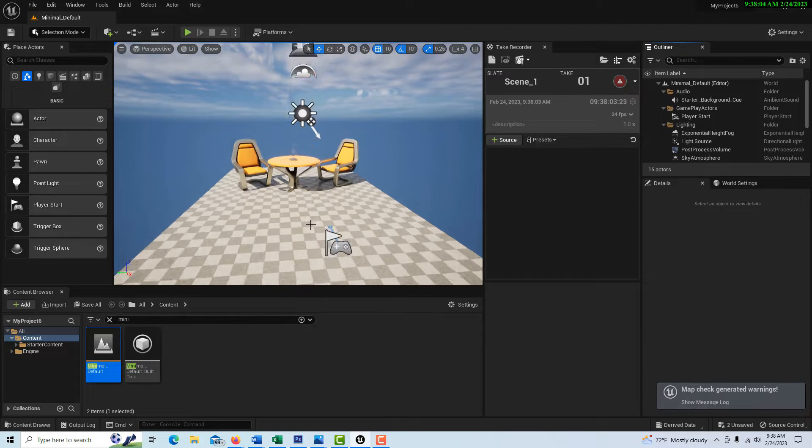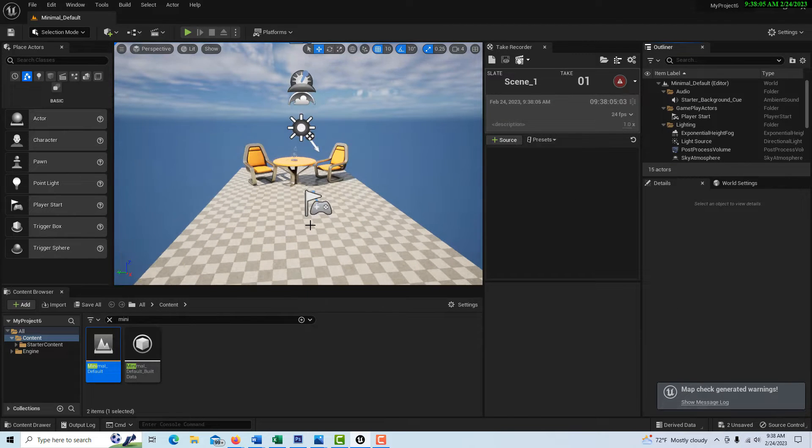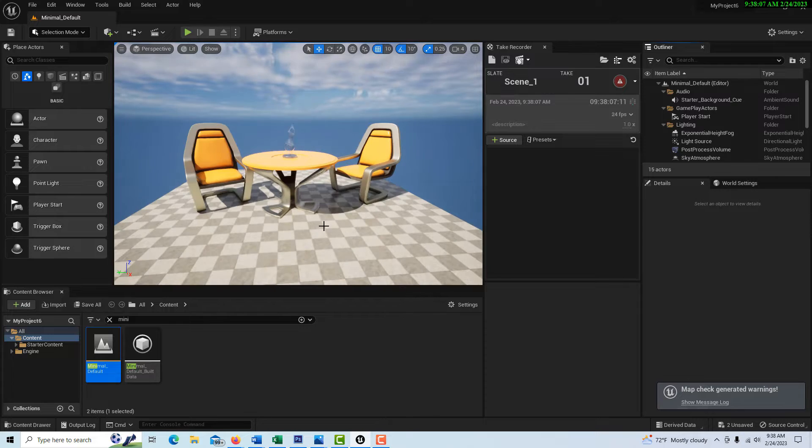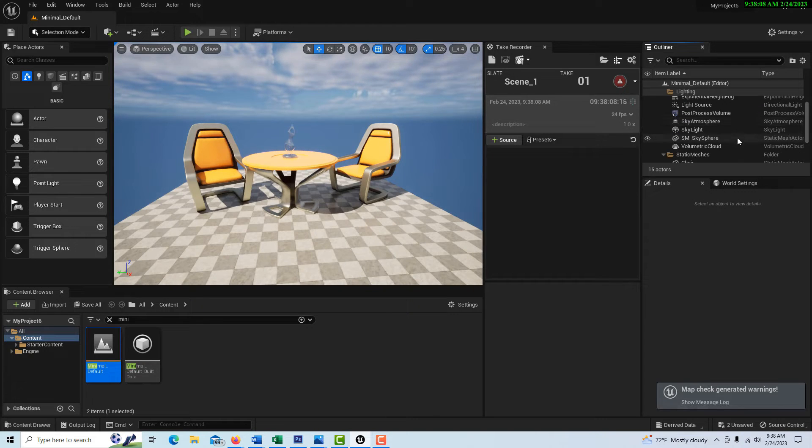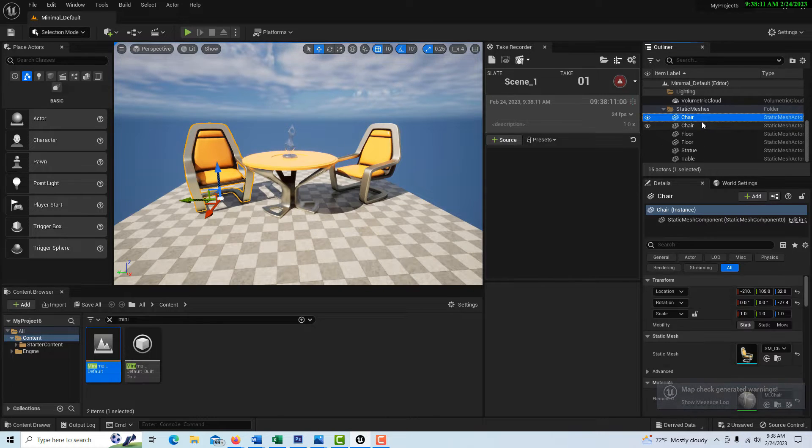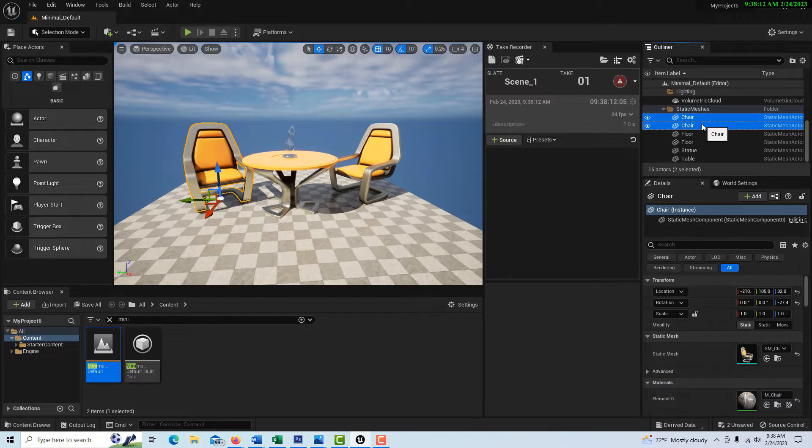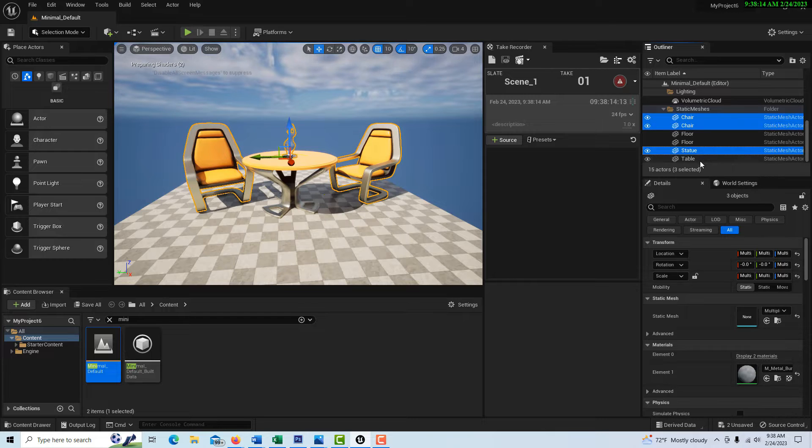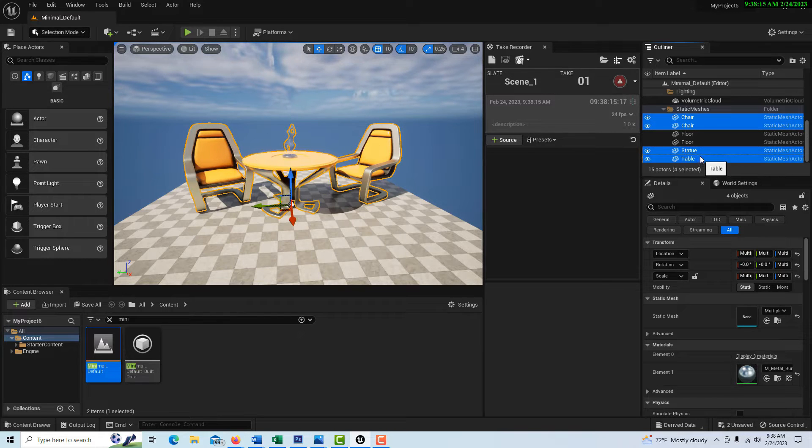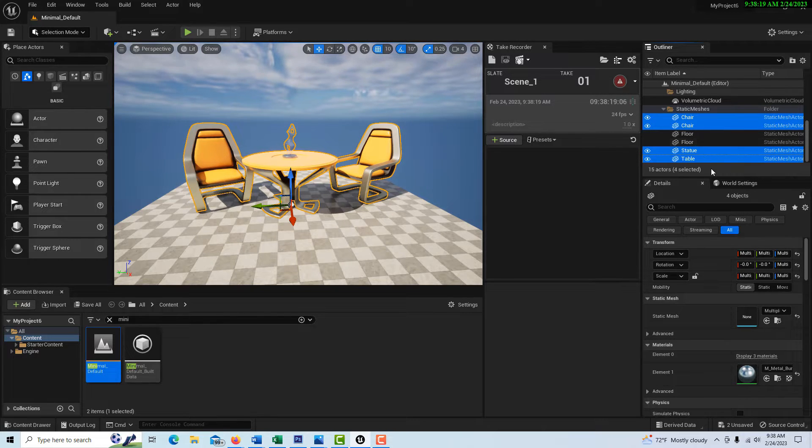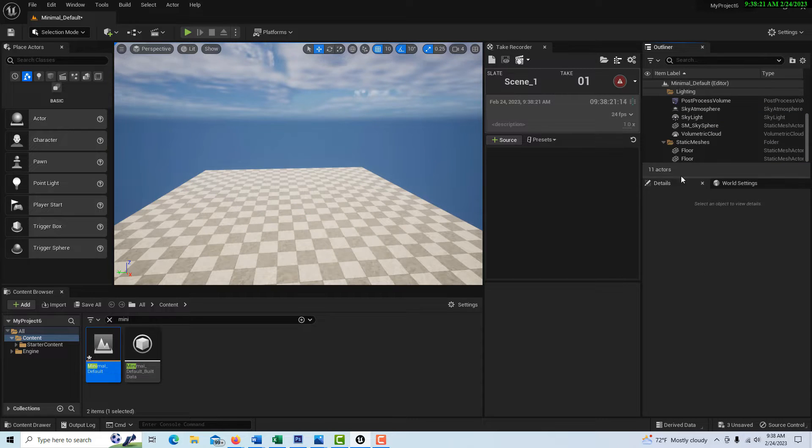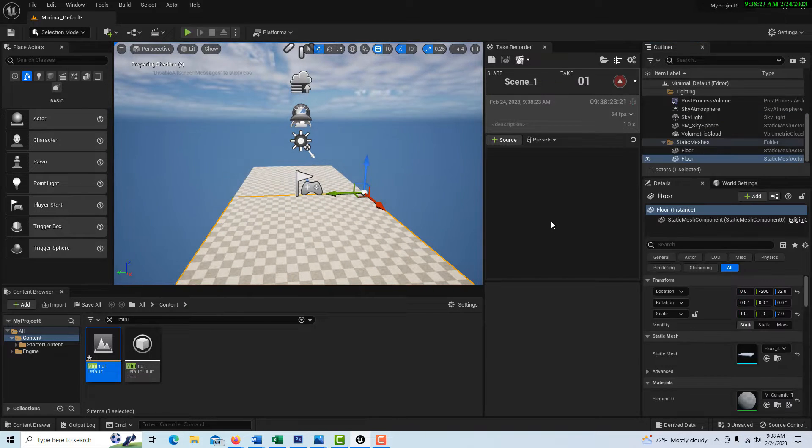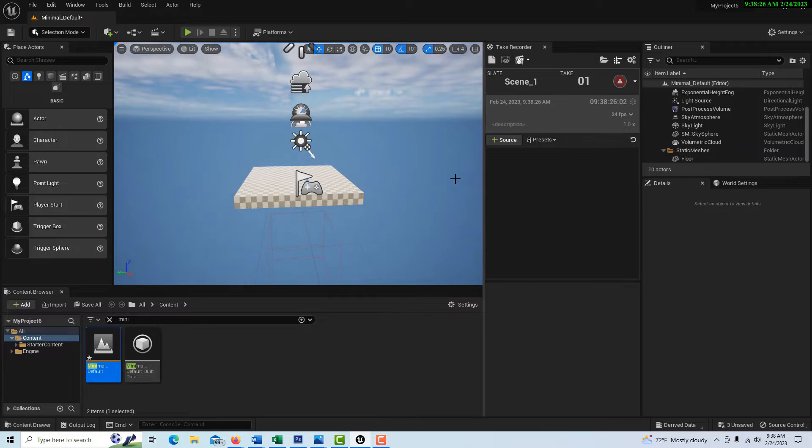And then remember this one? This one doesn't come up by default anymore. So what I'm going to do is I'm just going to delete these chairs and this statue and this table, and I believe one of these floors has got to go. This one.